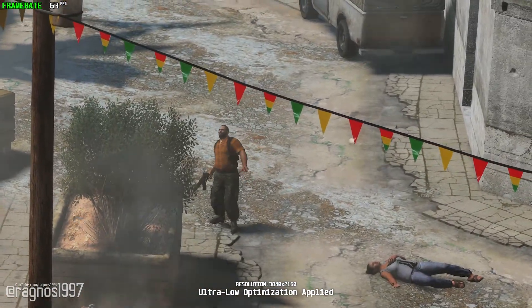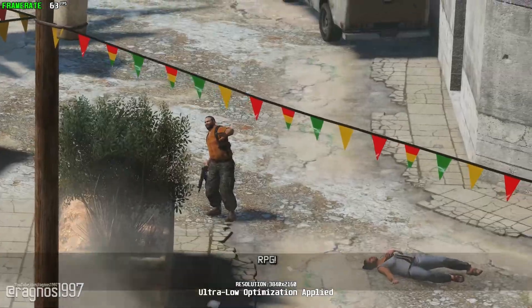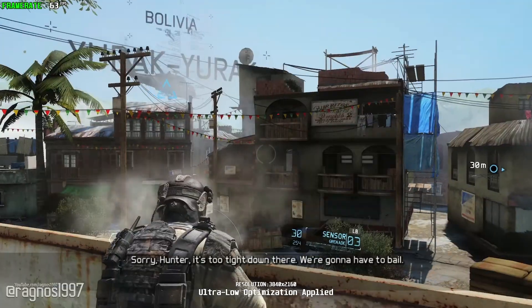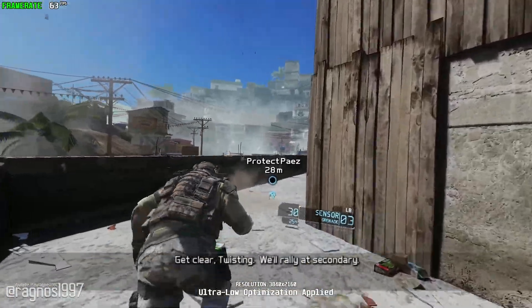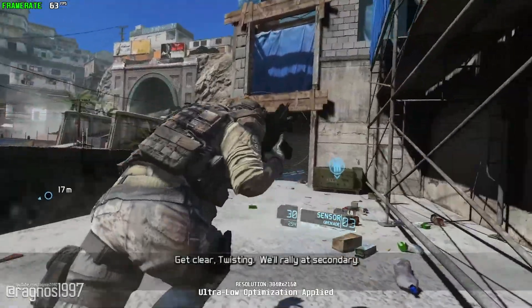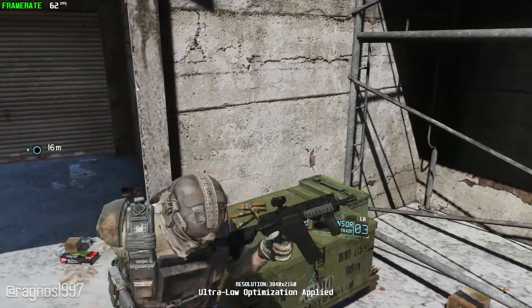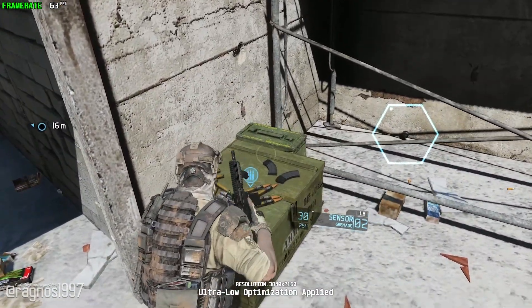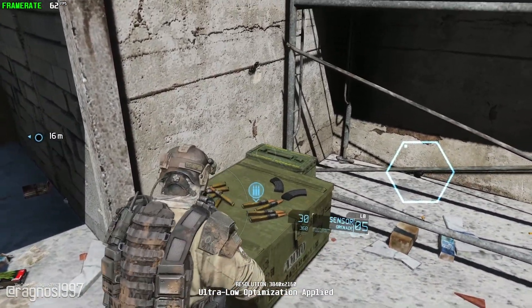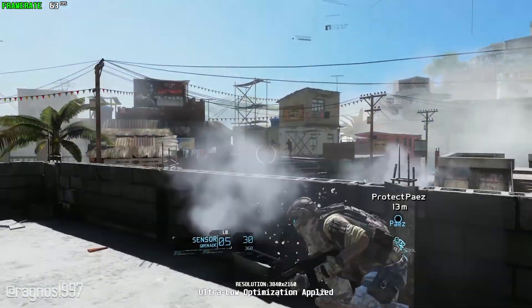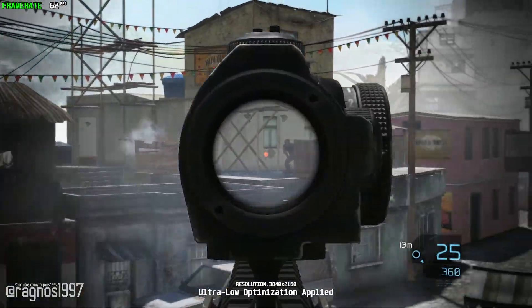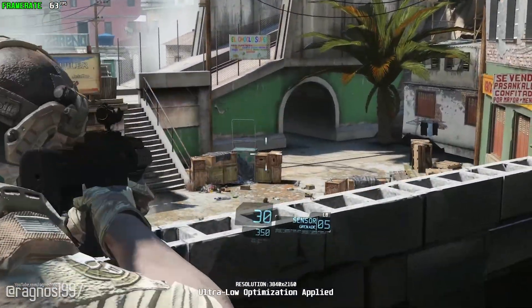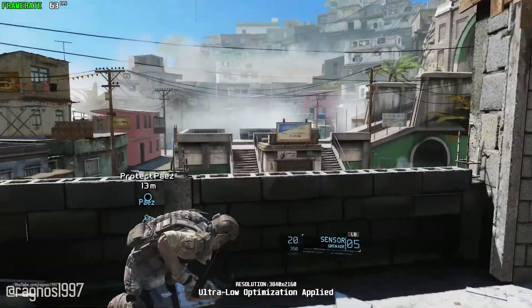Hurry up. RPGs! Watch it, incoming! Sorry, Hunter. It's too tight down there, we're gonna have to bail. Twisting, get clear — we'll rally a secondary. Roger that. Good luck. Watch your back! Knock it down! Keep hitting them! They're coming! I'm suppressing! The container! Huffle down! Huffle down the left!